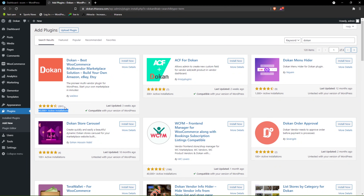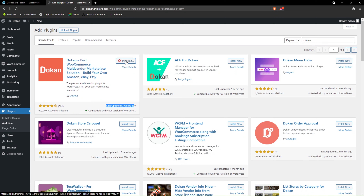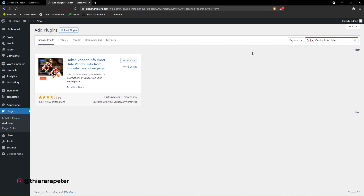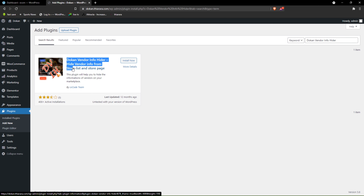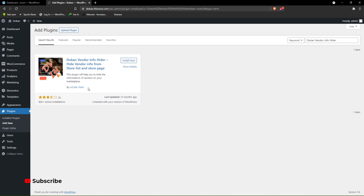It has a 4.5 rating from 391 reviews and was last updated three weeks ago. We install the plugin. From there we need to add another plugin called Dokan Vendor Info Hider — this plugin will help us control the information that the vendor can share with the customer. It's called Dokan Vendor Info Hider — hide vendor info from stores and shop pages.